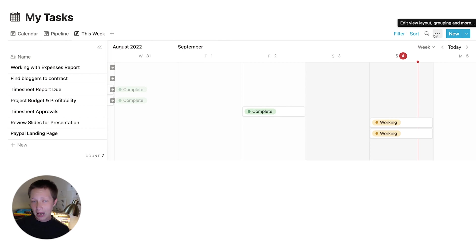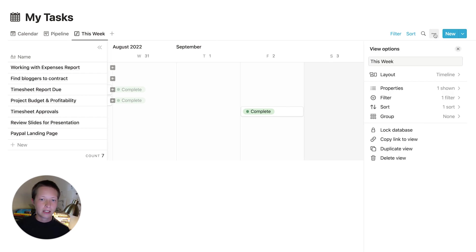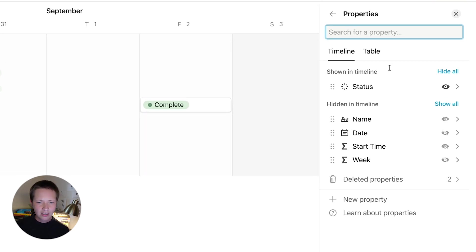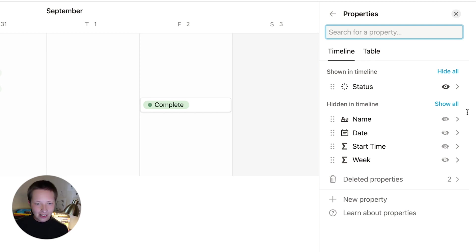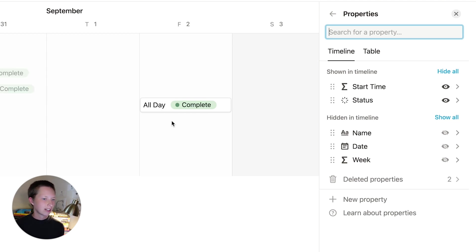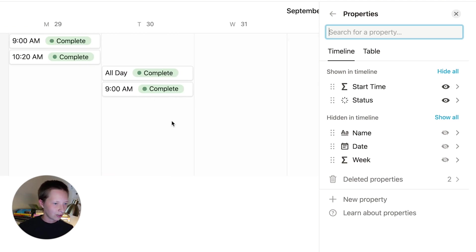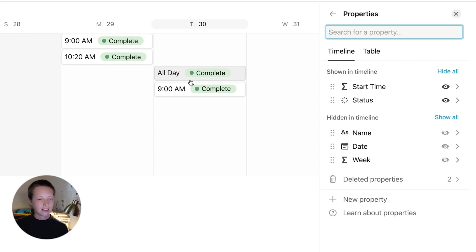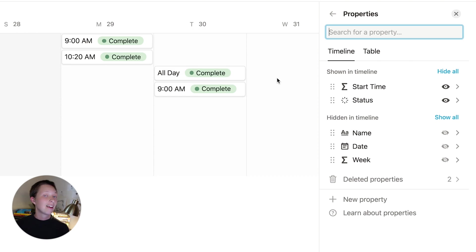We're going to go back to that database menu. Go to properties. And now in addition to that status, I also want to see the start time. So I'm going to click that, maybe drag it before status. And now you'll see in our week view, the time this task needs to get started, either the time or all day and the status it has attached to it.